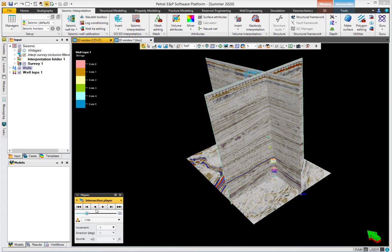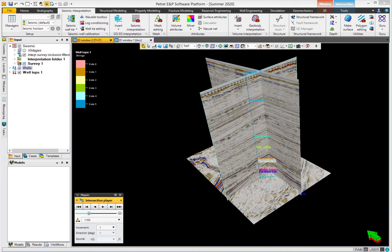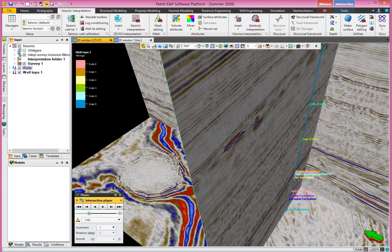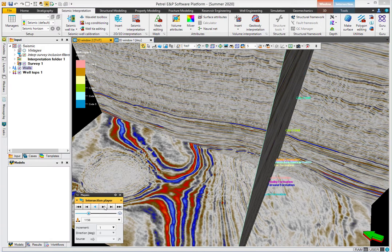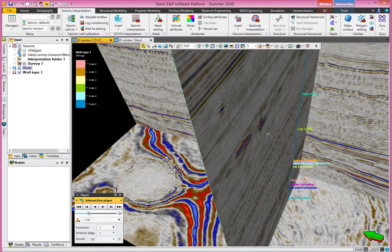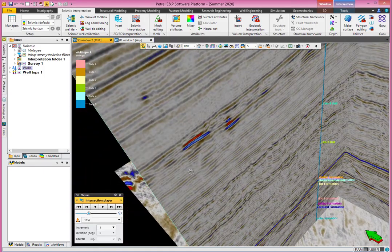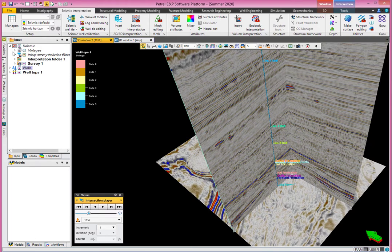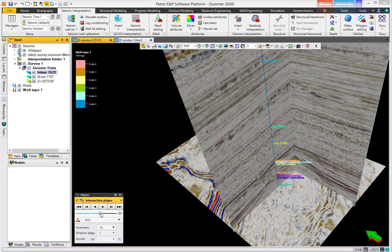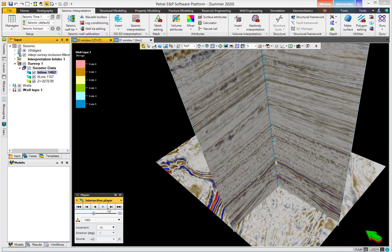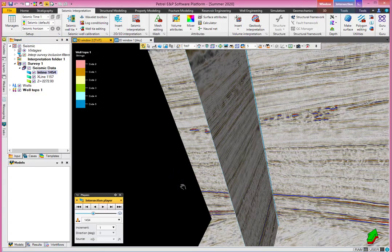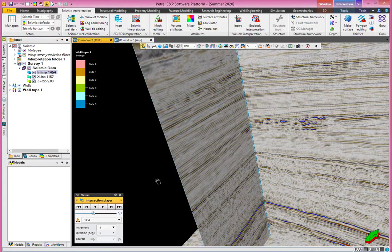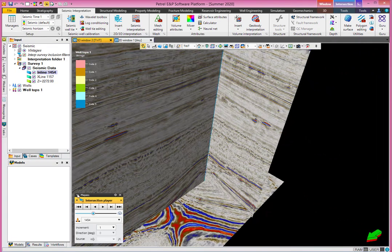I'm going to go one by one. Zoom in and rotate somewhere like that, and let's go one by one. Over here you can see the wells from this side and this side. I need to move the inline towards here. All right, that seems a good one.